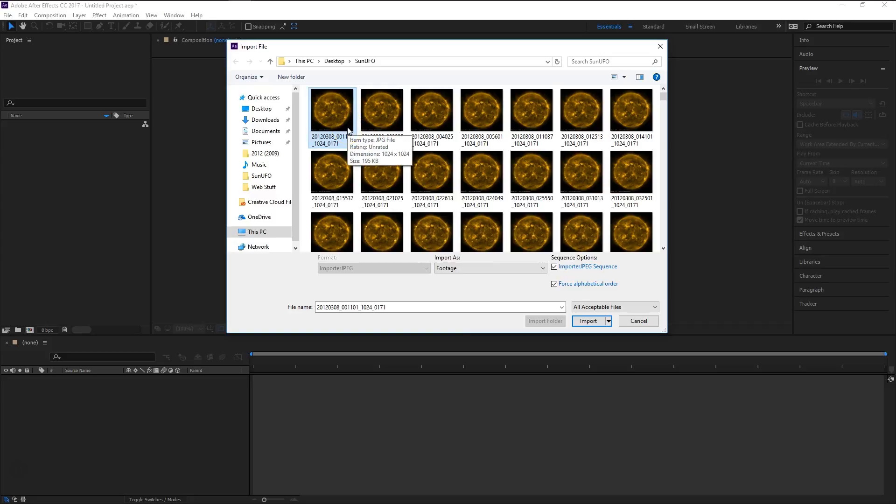Now if it puts it in the sequence that you want with that option, that's great. Go ahead and use it. Otherwise, like I said, go ahead and add a number sequence to the end and that should work out perfectly.